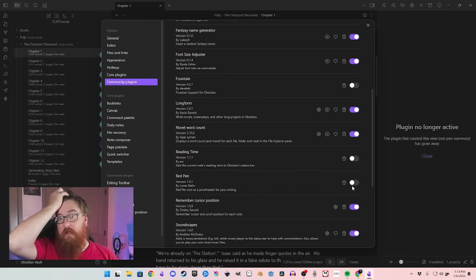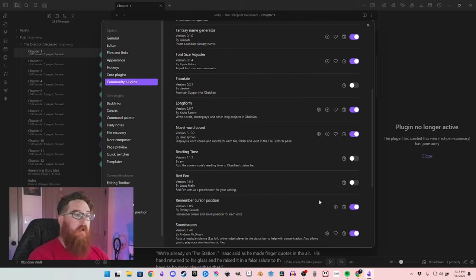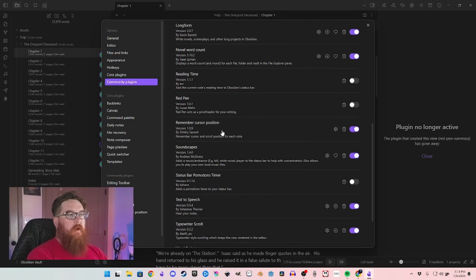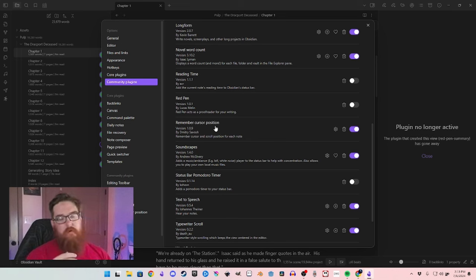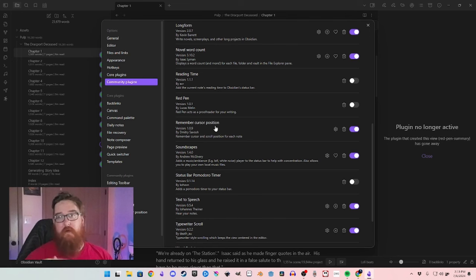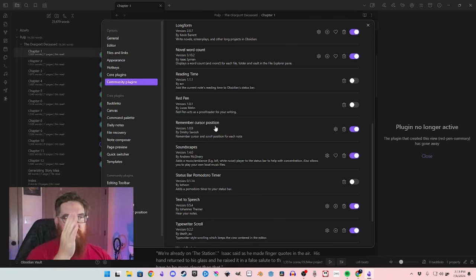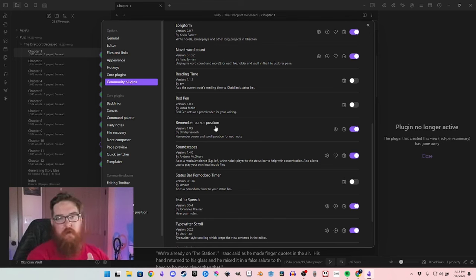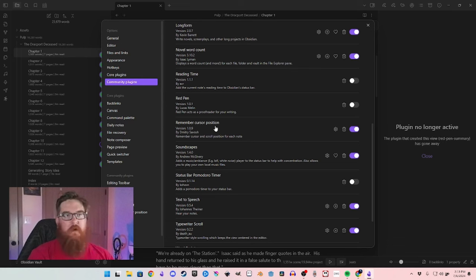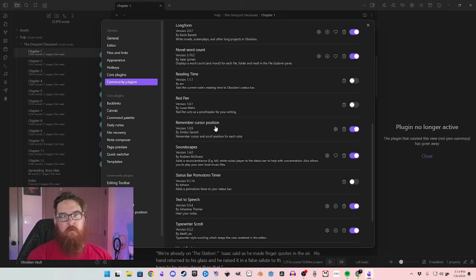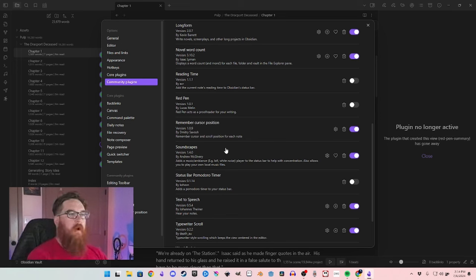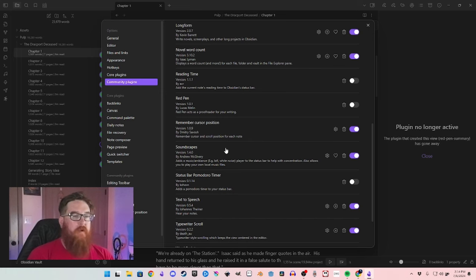I haven't started using Red Pen just yet because I haven't started editing my story, but just so you know. Another big one is Remember Cursor Position — because I go back and forth between a bunch of chapters to double-check something. If I place my cursor in the middle of a file and then go back to the file I'm working on, I can return to that file and the cursor will still be right where I left it.